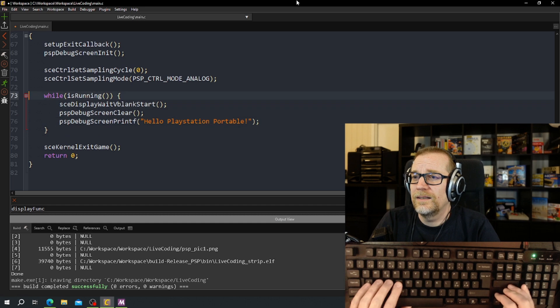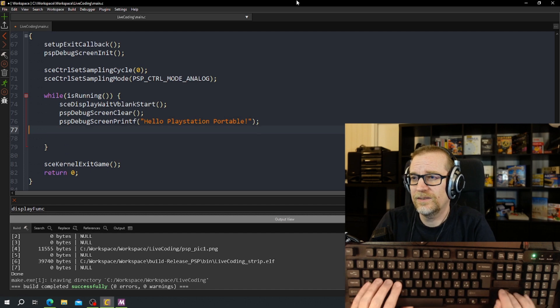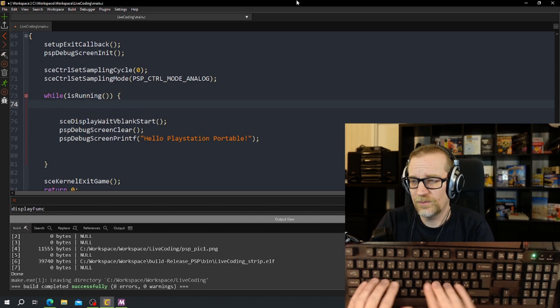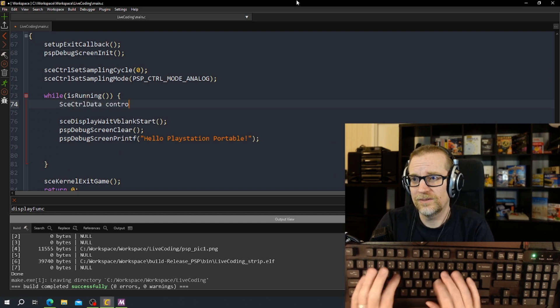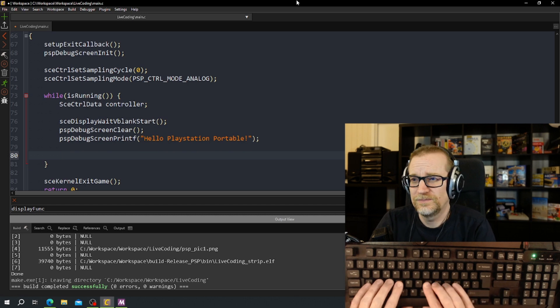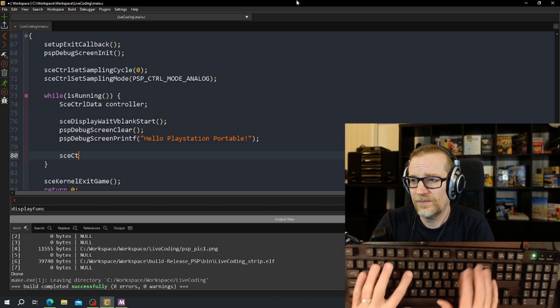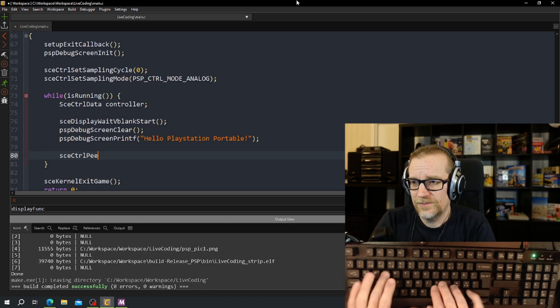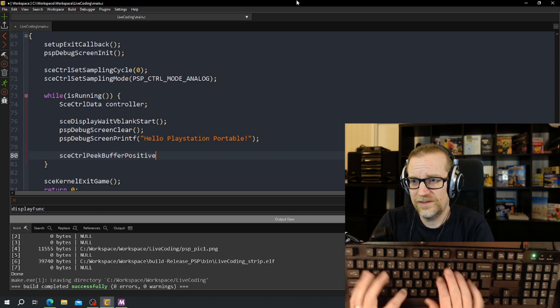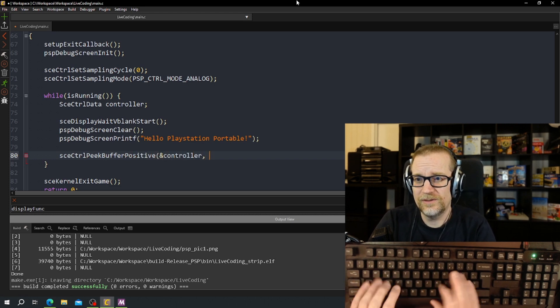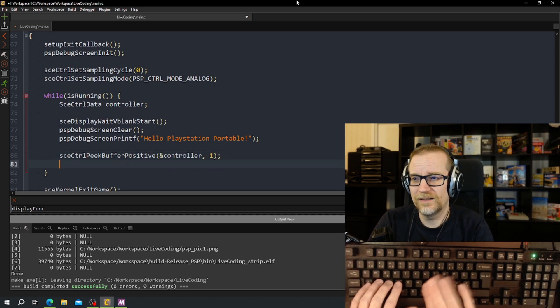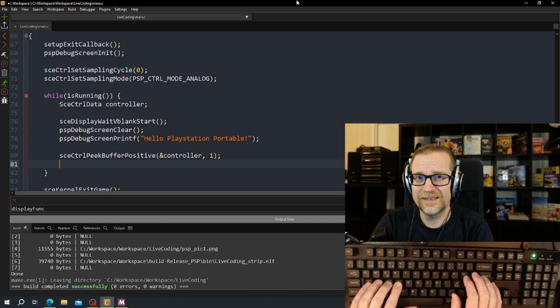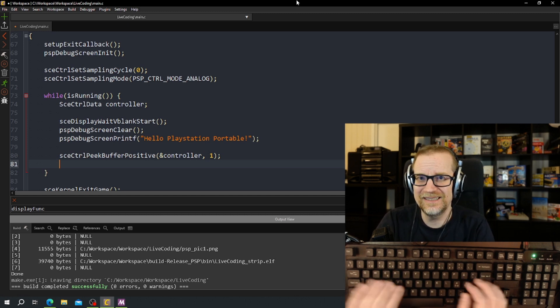And in here it's very easy to read the controllers. We're just going to create a small type, SCE controller data controller, that's our controller. Now we just need to read the controller, controller peek buffer positive, address to controller struct that's going to be filled in.